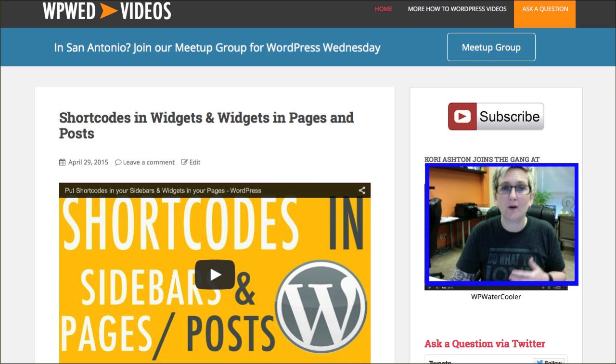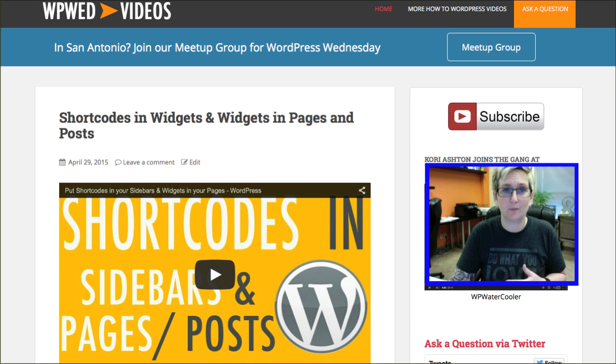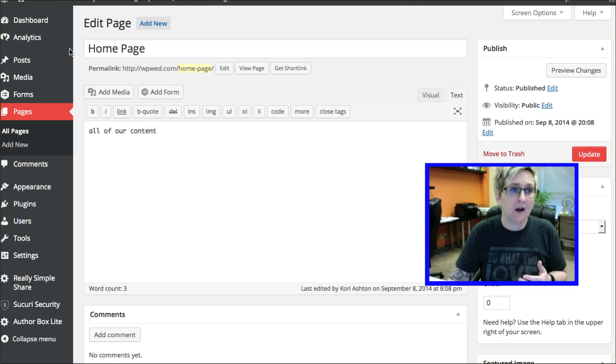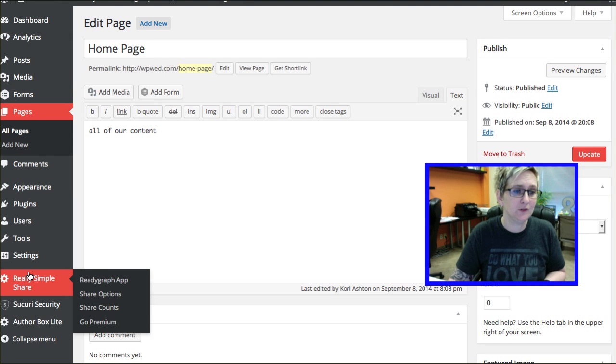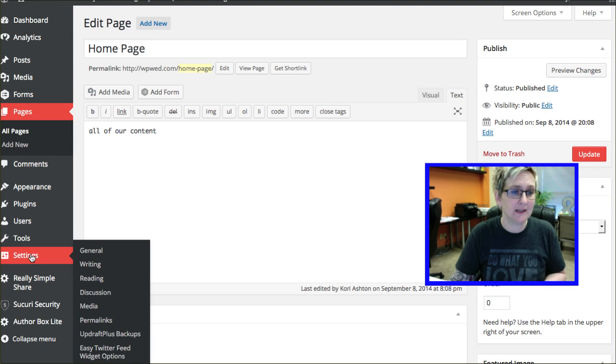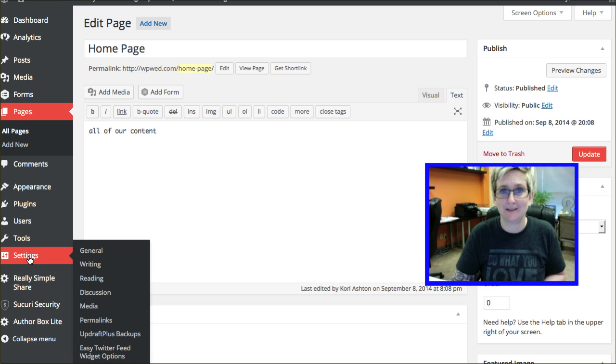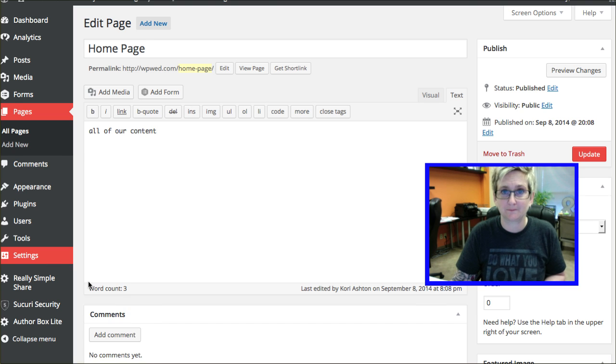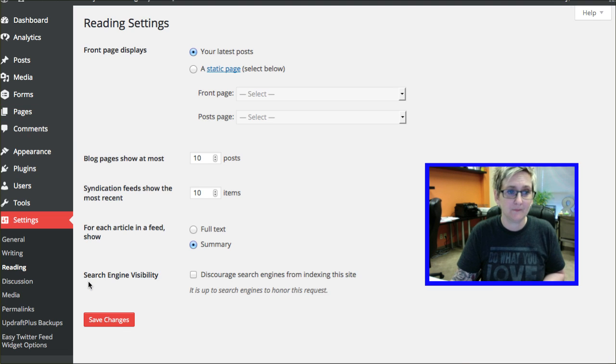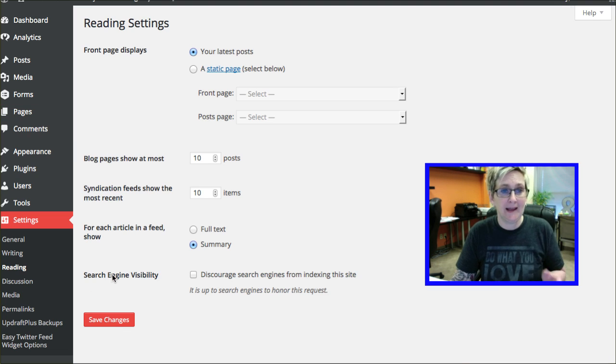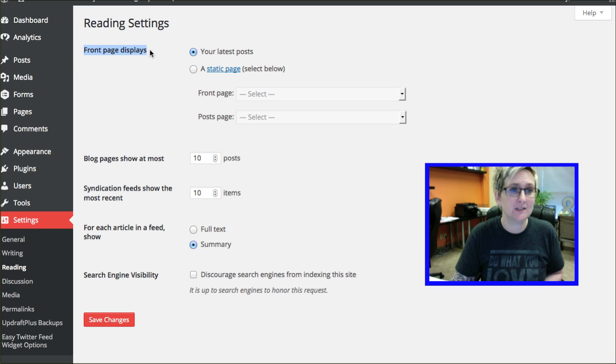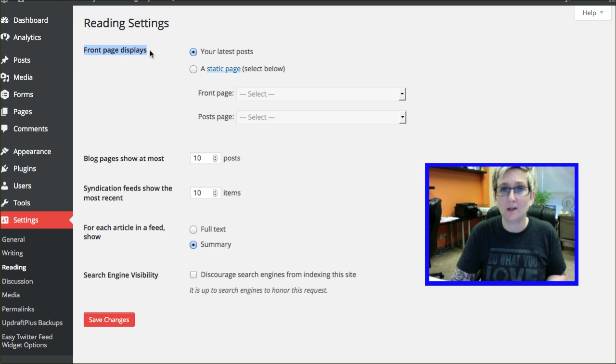I'm going to walk you through where those settings are inside of WordPress. You're going to log into your dashboard. On the left side of your navigation over here, you've got an area called settings. You'll go into reading. Now, you've got an option right up here. This says front page displays.